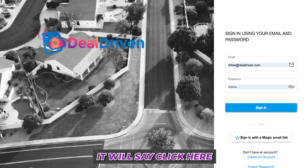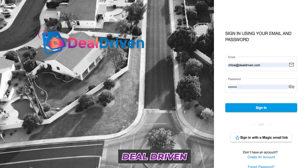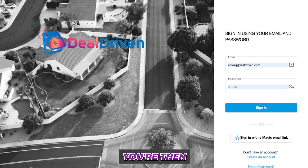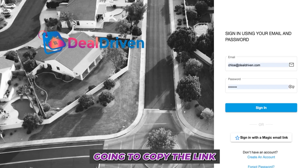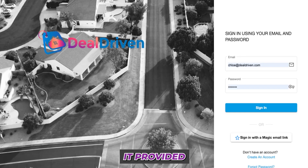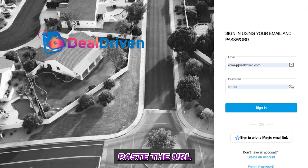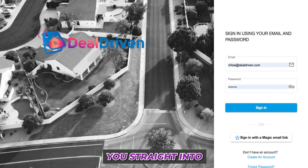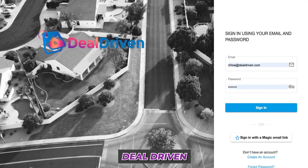It will say 'Click here to sign in to DealDriven.' If you can't click it, copy the link provided and paste the URL into a browser tab, and it's going to log you straight into DealDriven.